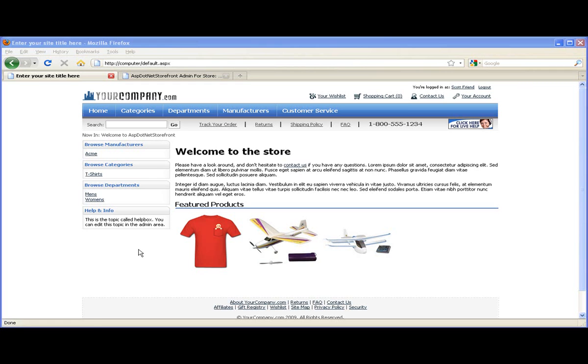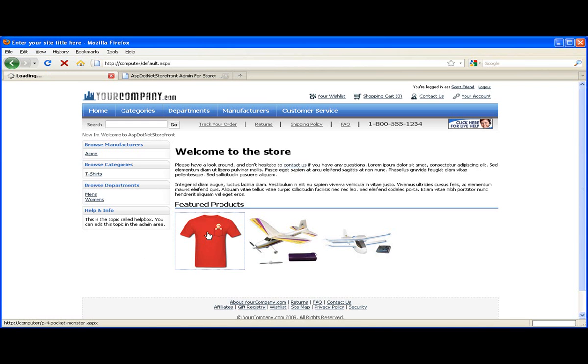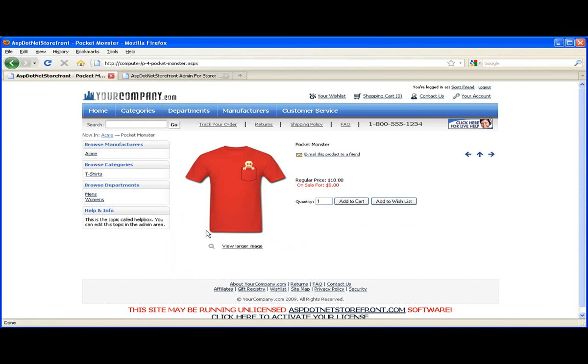Perfect. So now each of these products should link to their product page. Just like that. So that's editing topics in ASP.NET Storefront.